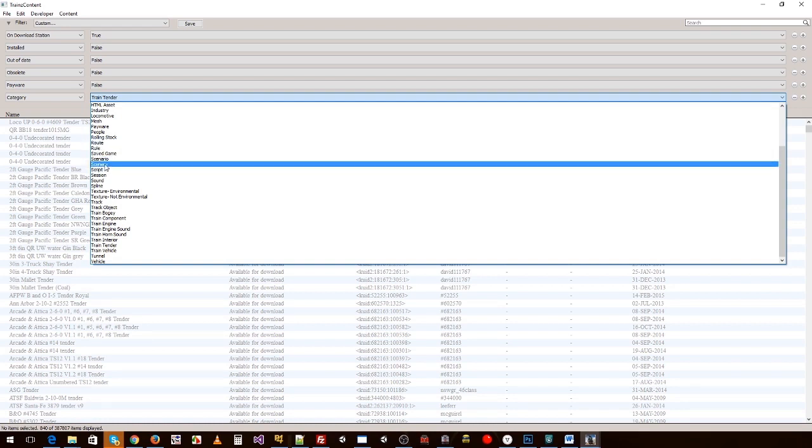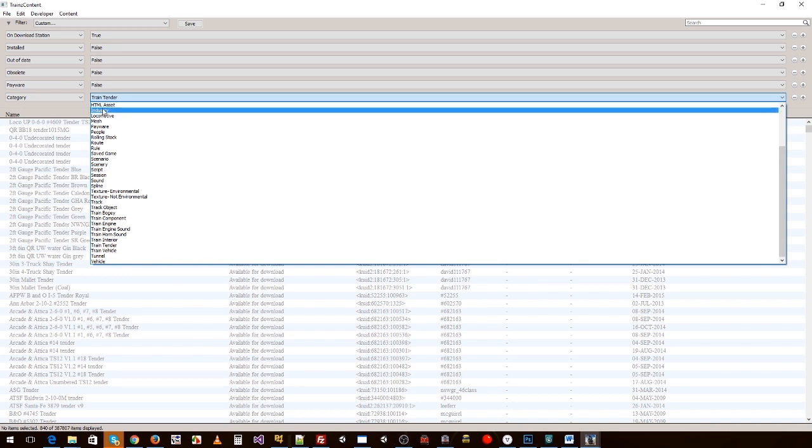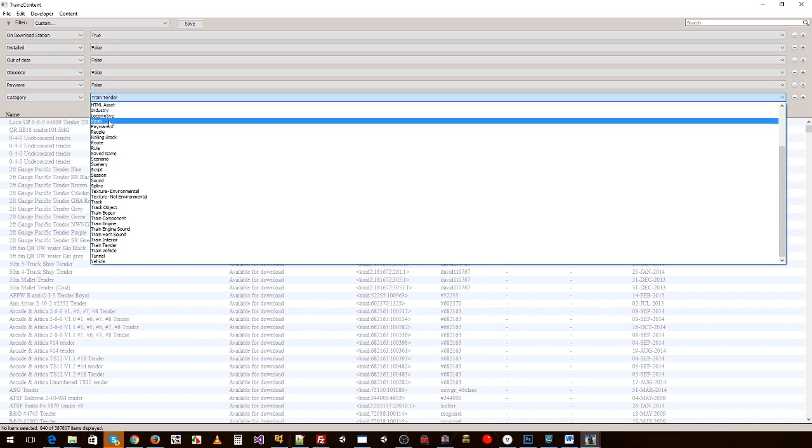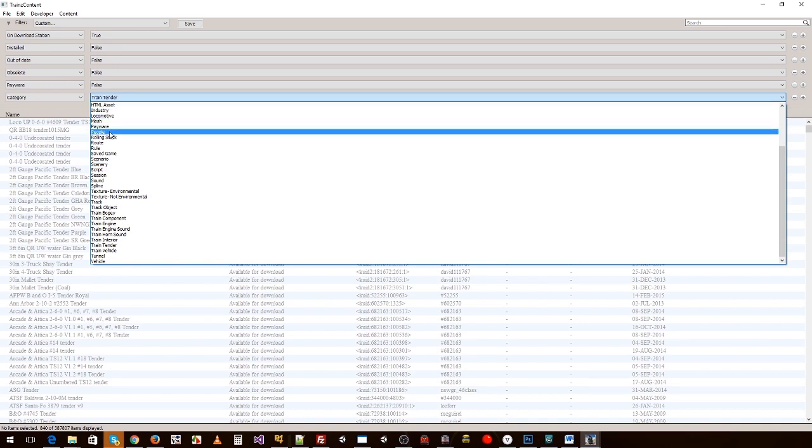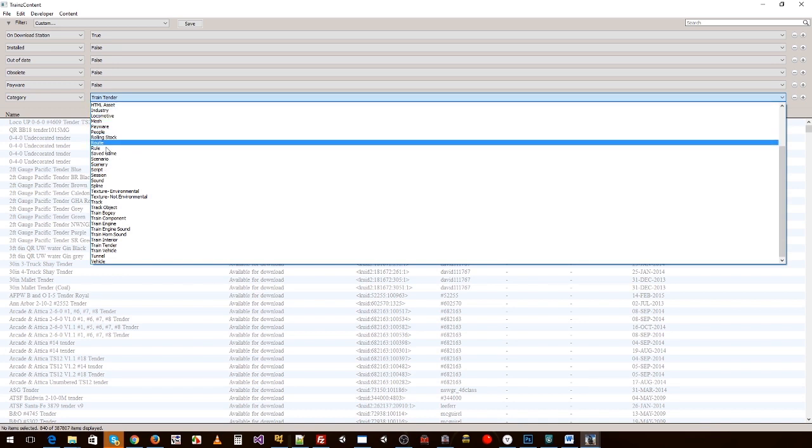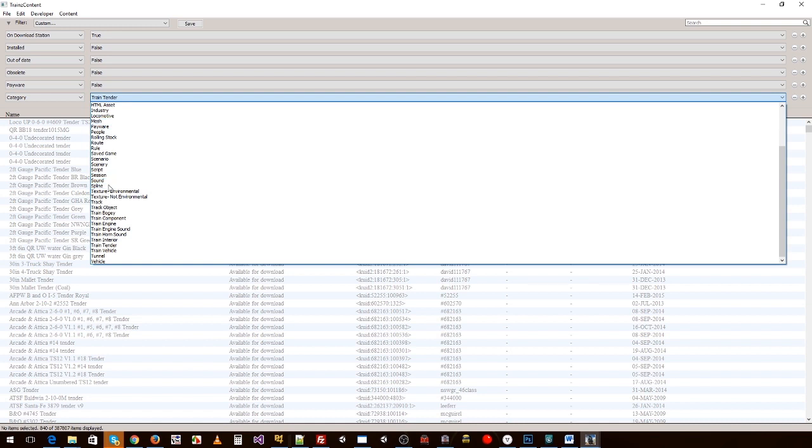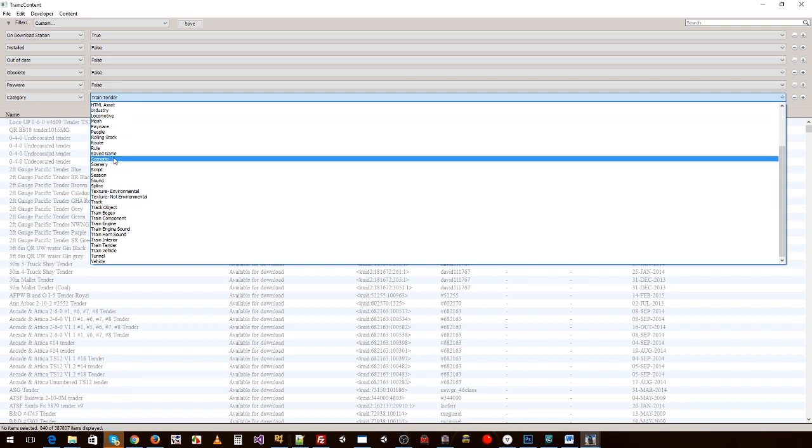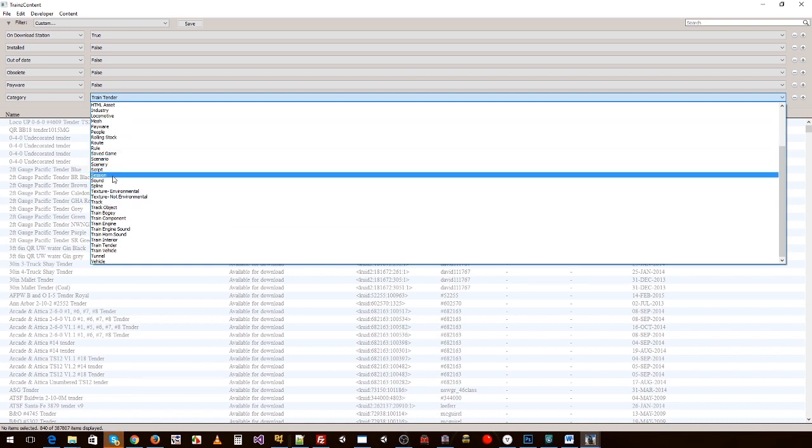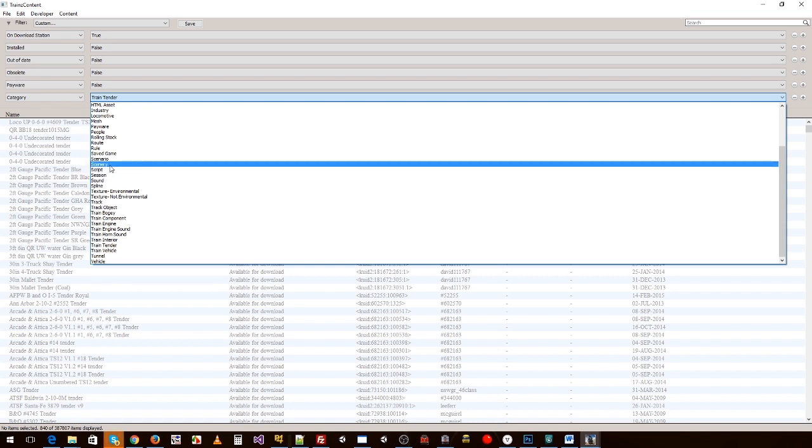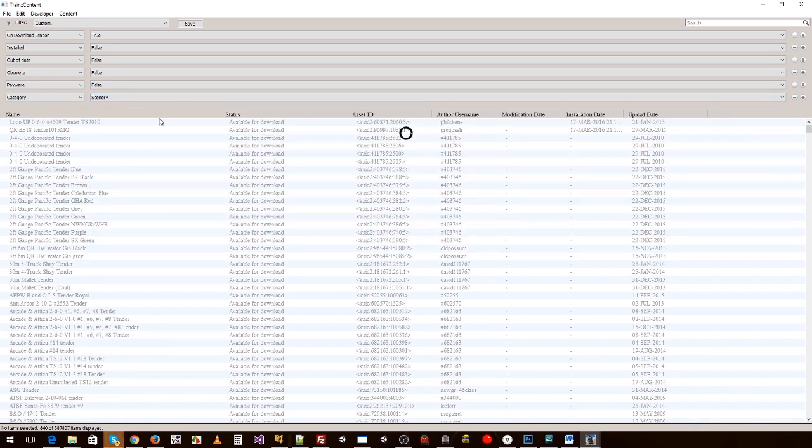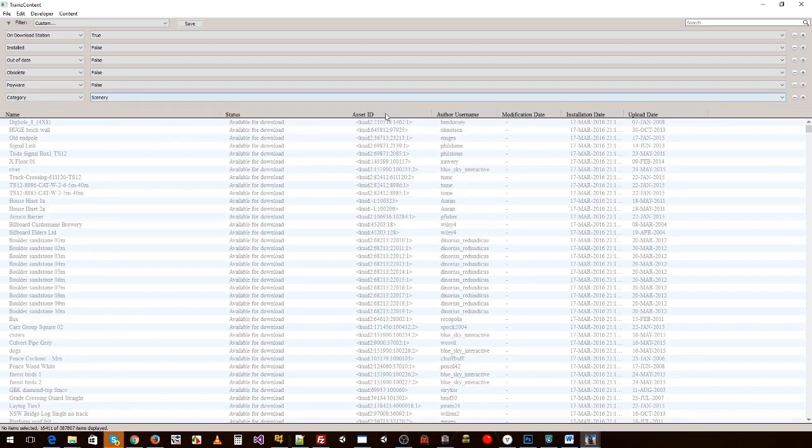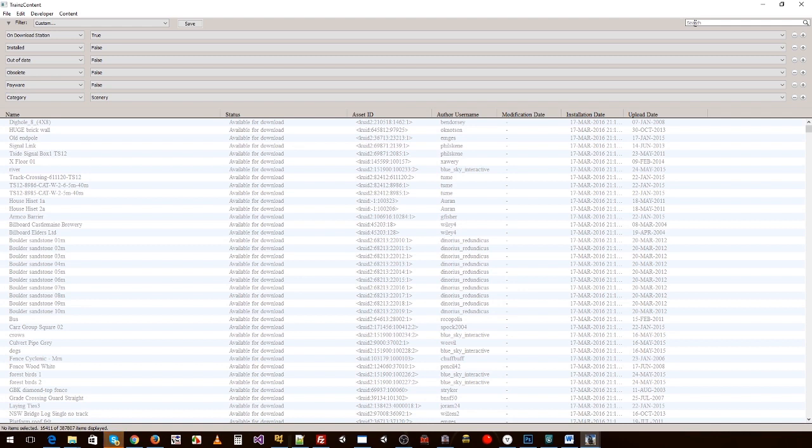We do want some scenery, which is where their trees will sit. You've got industries, you've got people, rolling stock. You can select any of these and it'll filter it a little bit easier for you. So we'll click on scenery, and then you've got your little search bar at the top here.